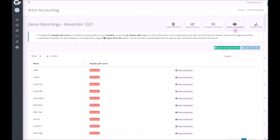A warm welcome to our new Artist Accounting page. Here you can easily view and export your artist statements.